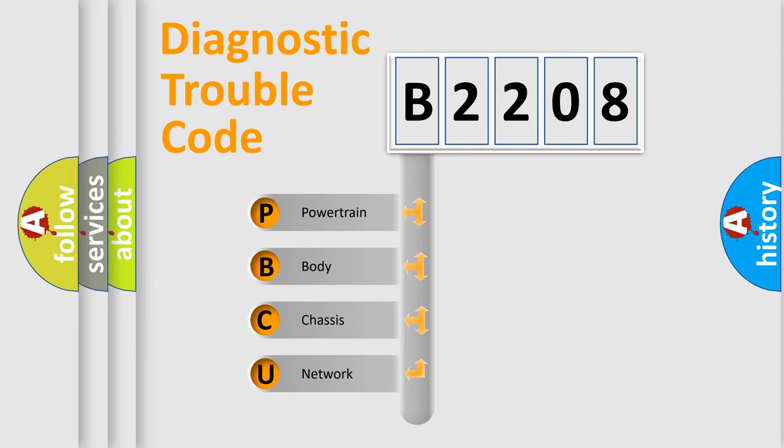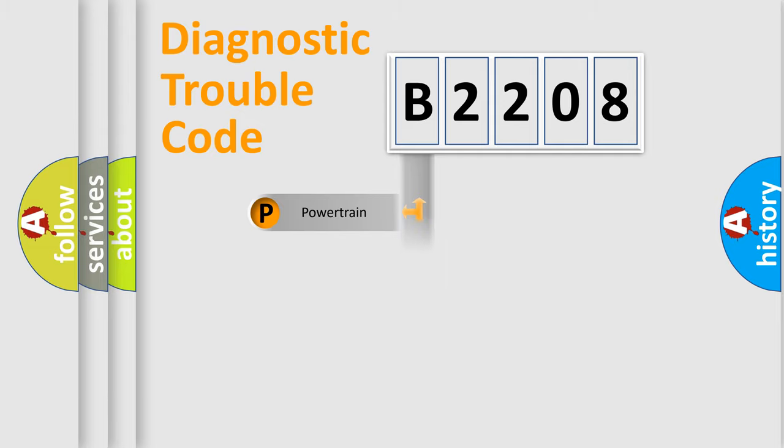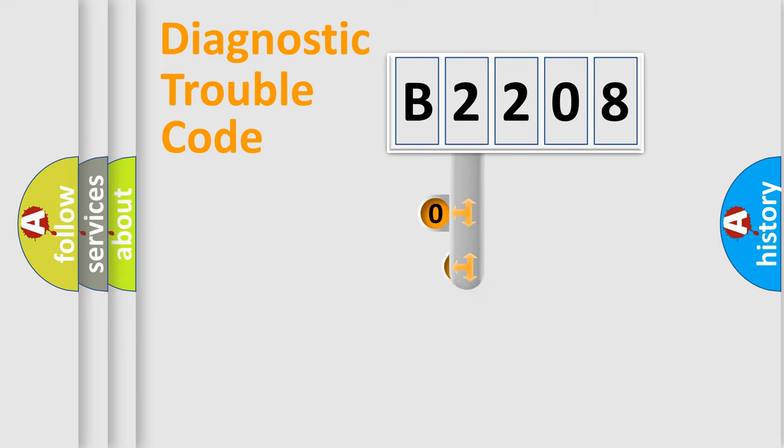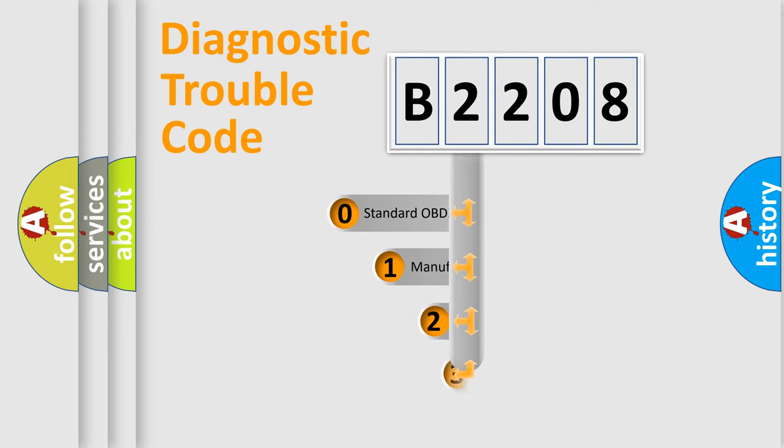We divide the electric system of automobile into four basic units: Powertrain, Body, Chassis, and Network. This distribution is defined in the first character code.